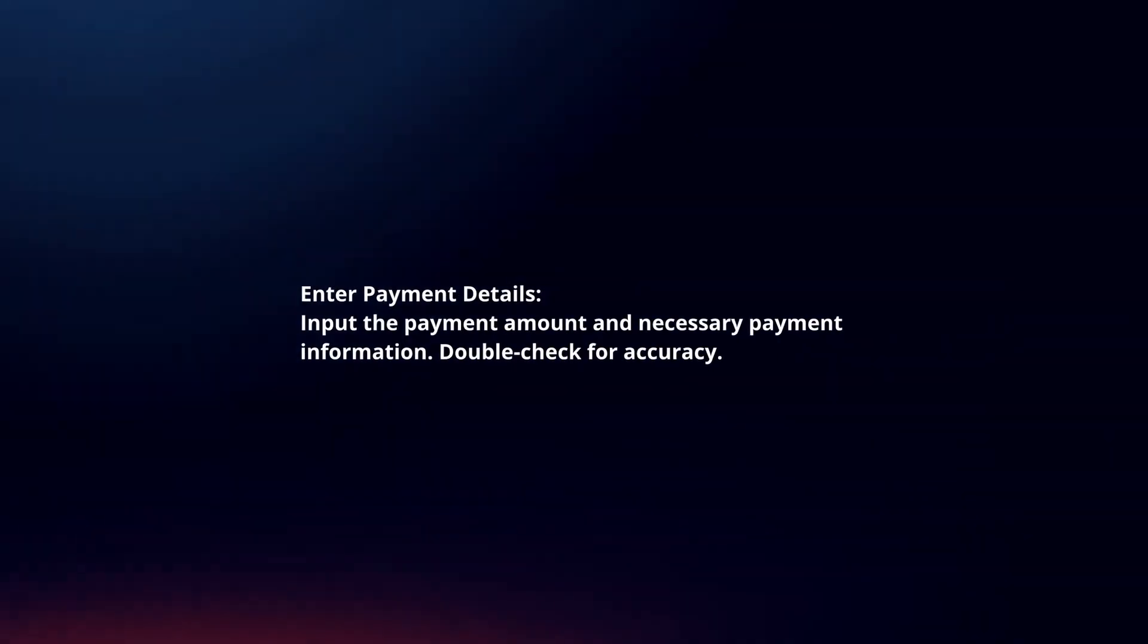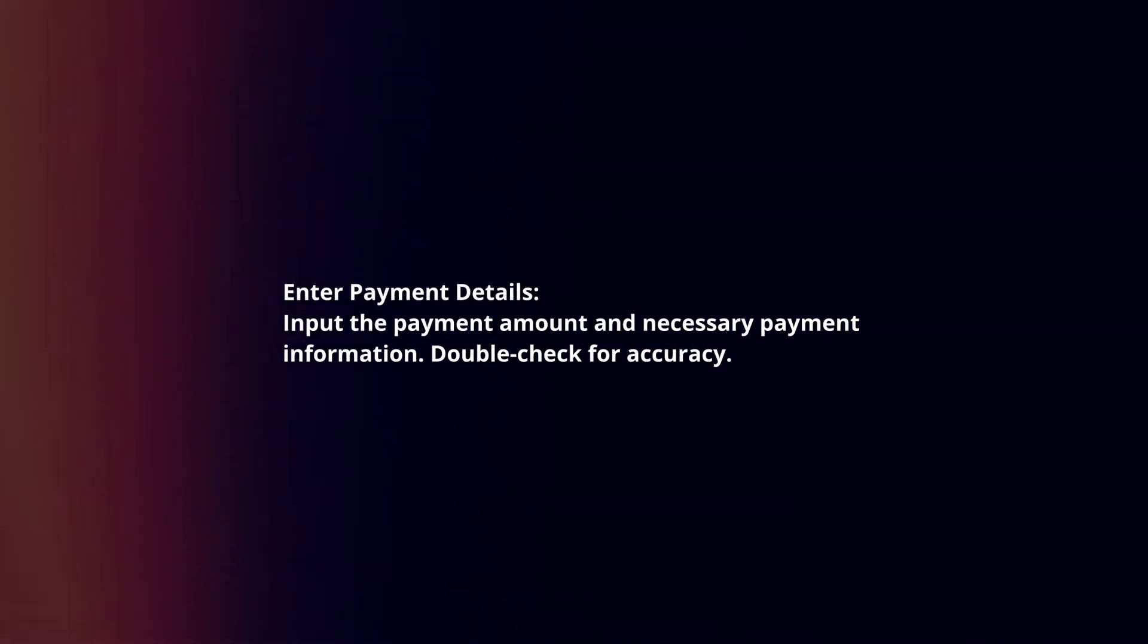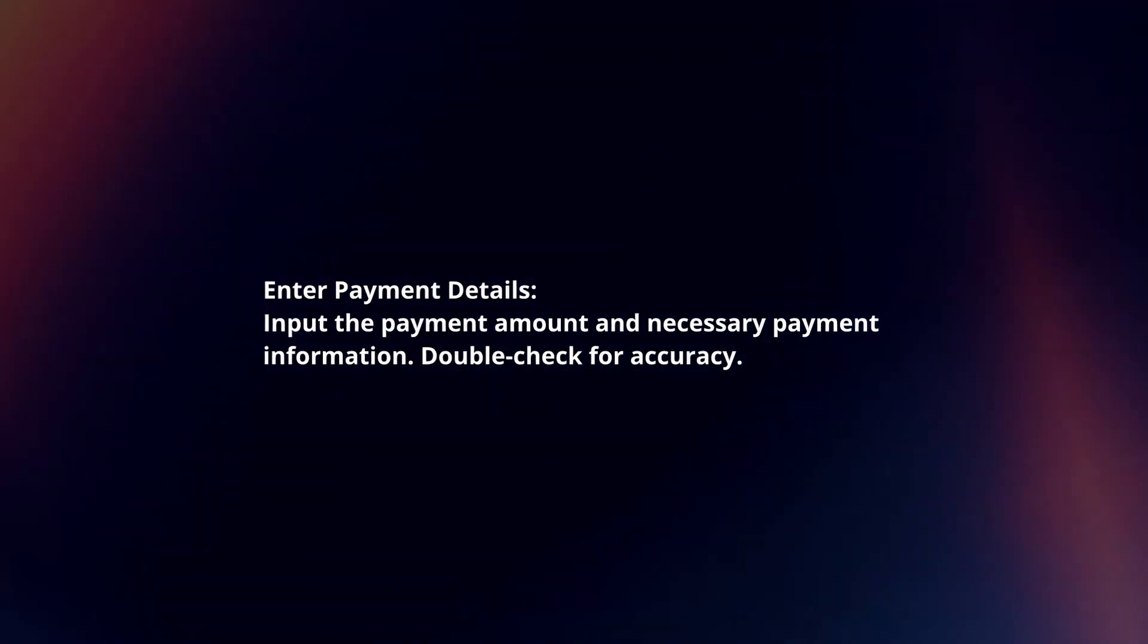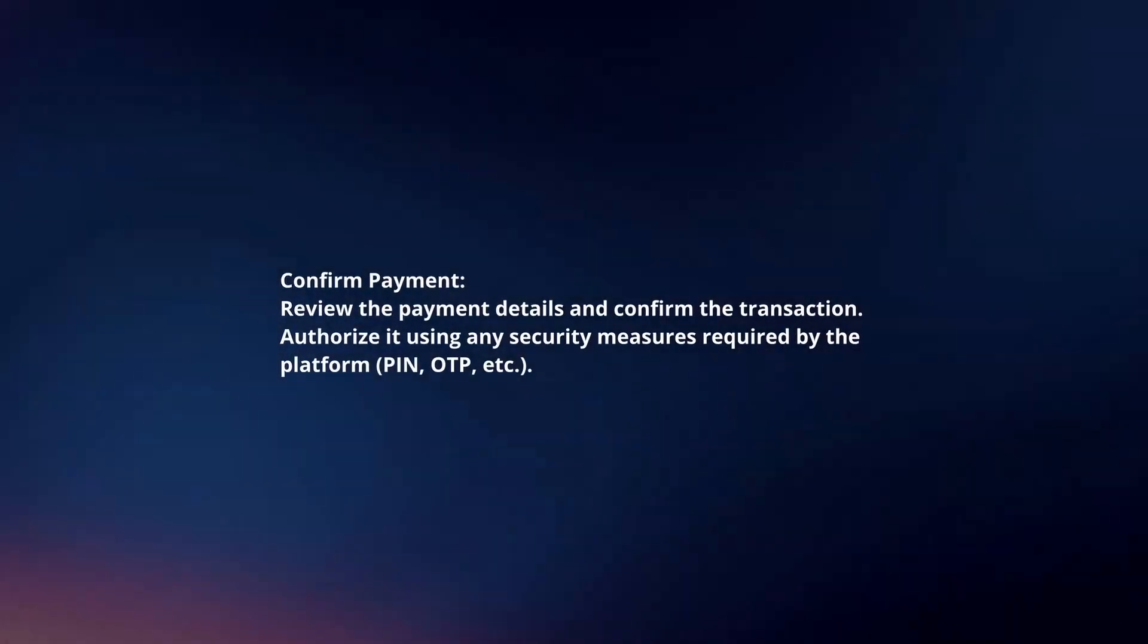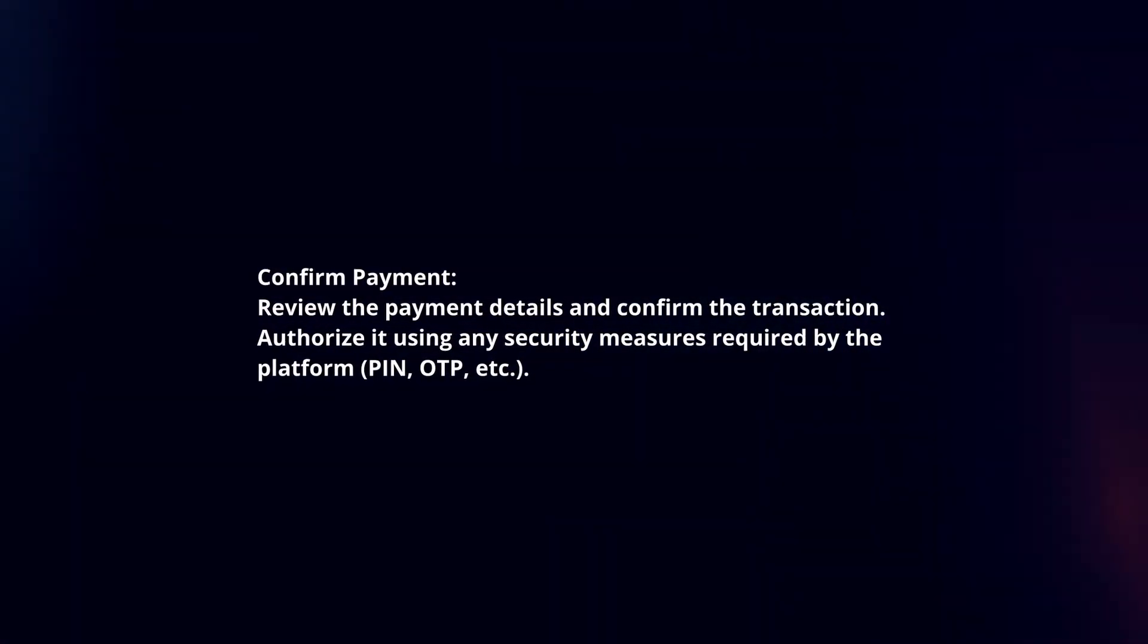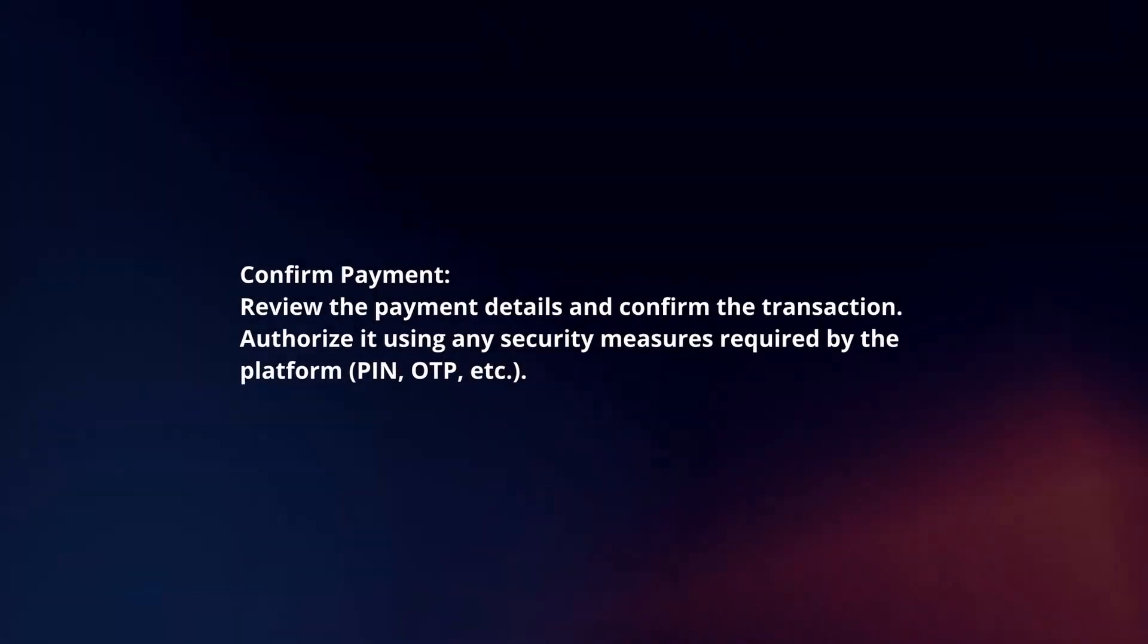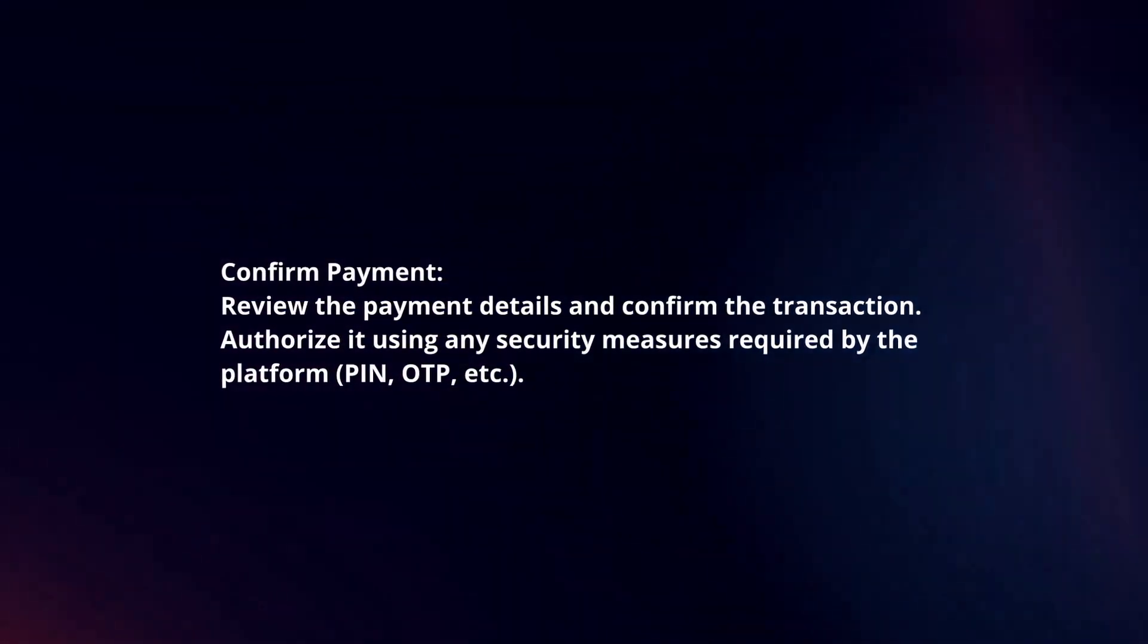Enter payment details by inputting the payment amount and necessary payment information. Double-check for accuracy. Confirm the payment by reviewing the payment details and confirming the transaction. Authorize it using any security measures required by the platform.